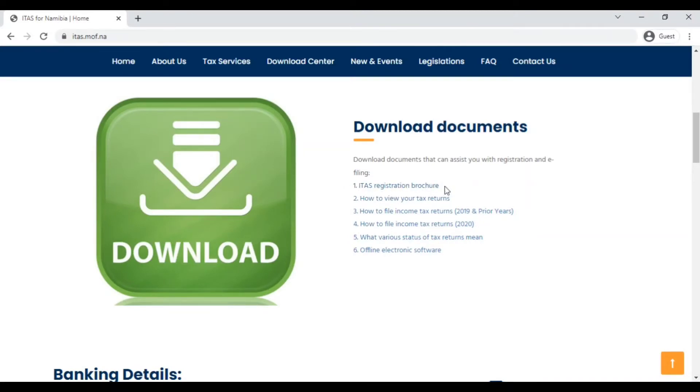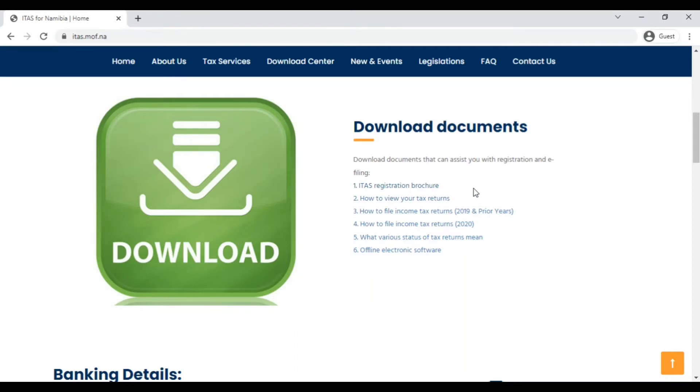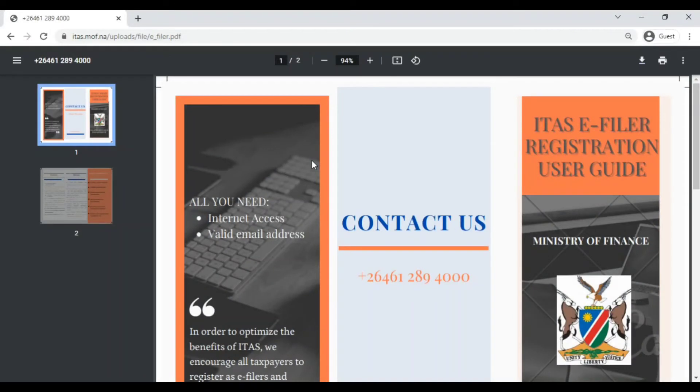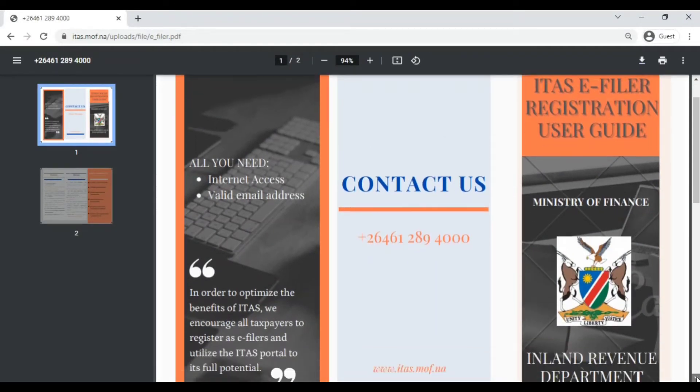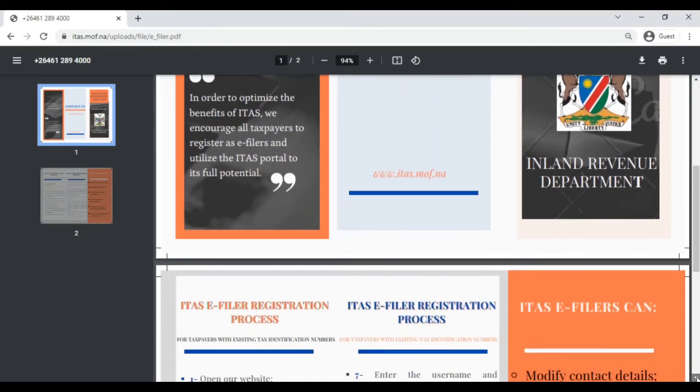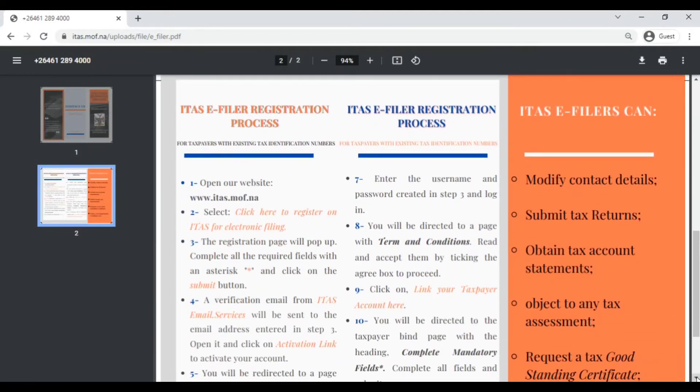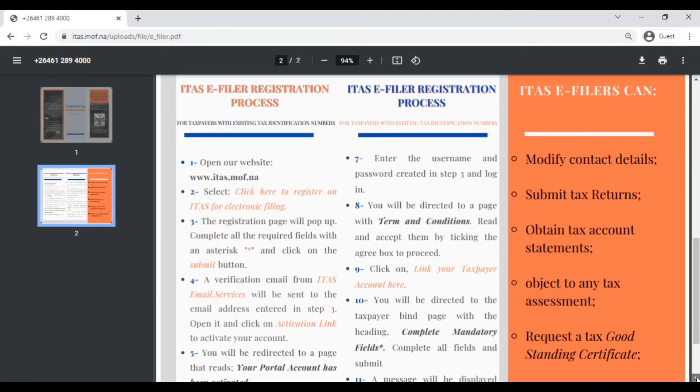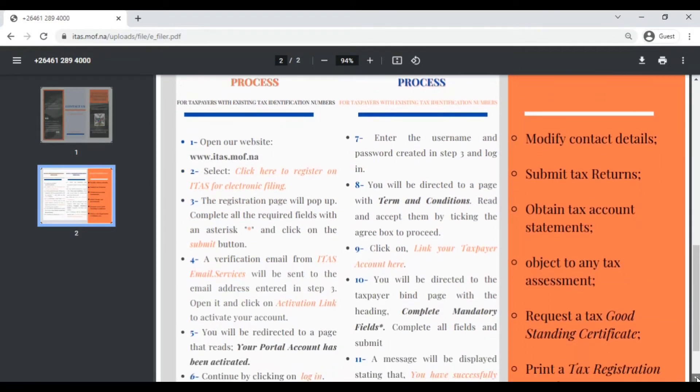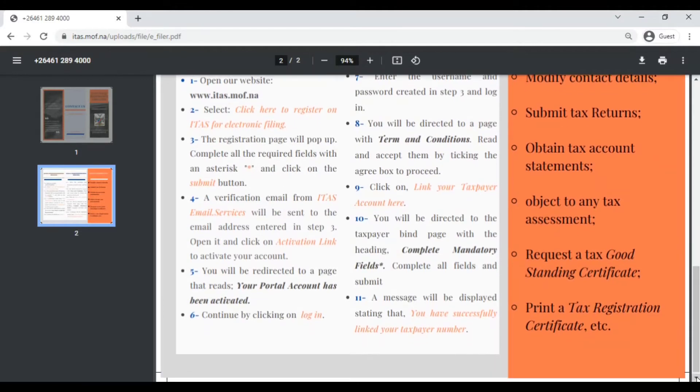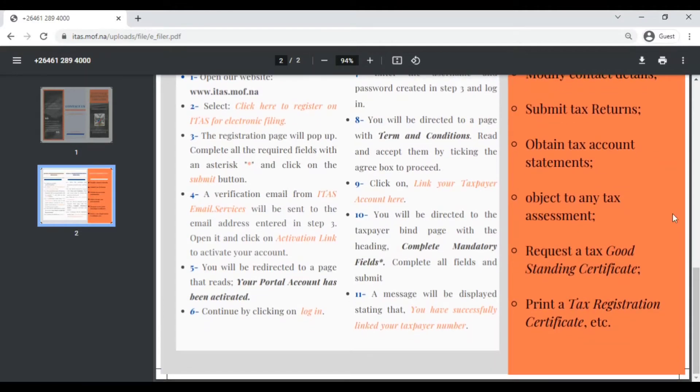We have download documents. This first document here, the ITESS registration brochure, is the document that is going to help you register on ITESS. It gives you the word for word step by step how to register, so it's essentially what this video is doing. I'm giving you the video tutorial but this brochure should be able to give you the step by step details. I will download it and show it to you. This is what it looks like. It's short, it's two pages. I will leave a link to the document below as well.